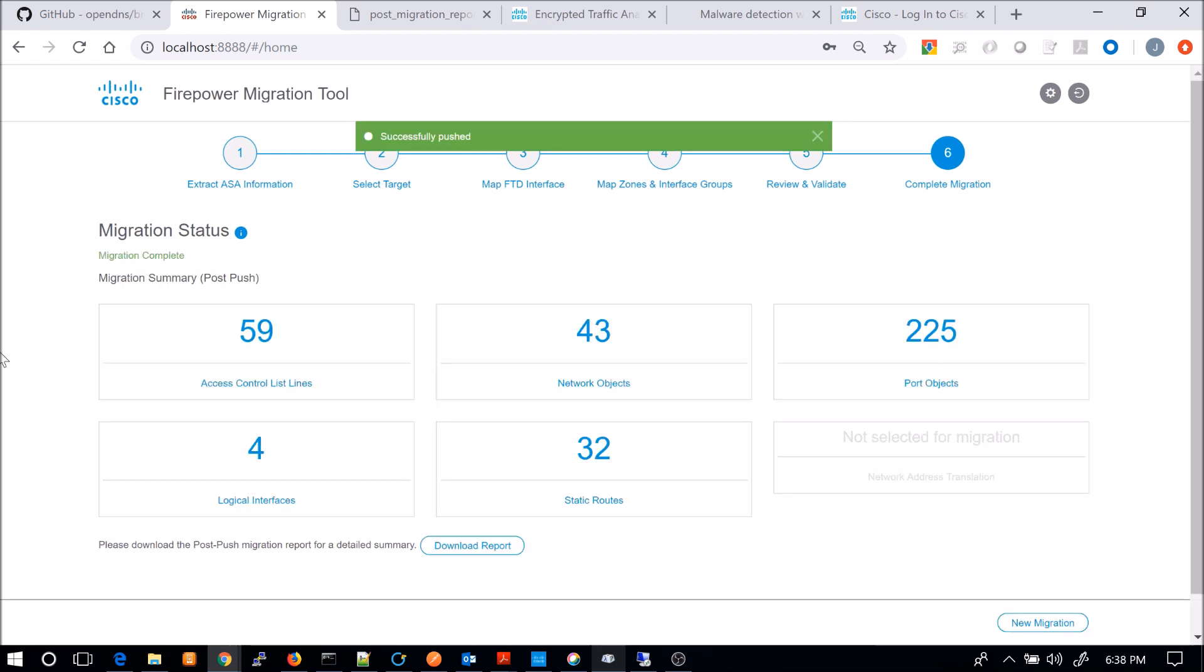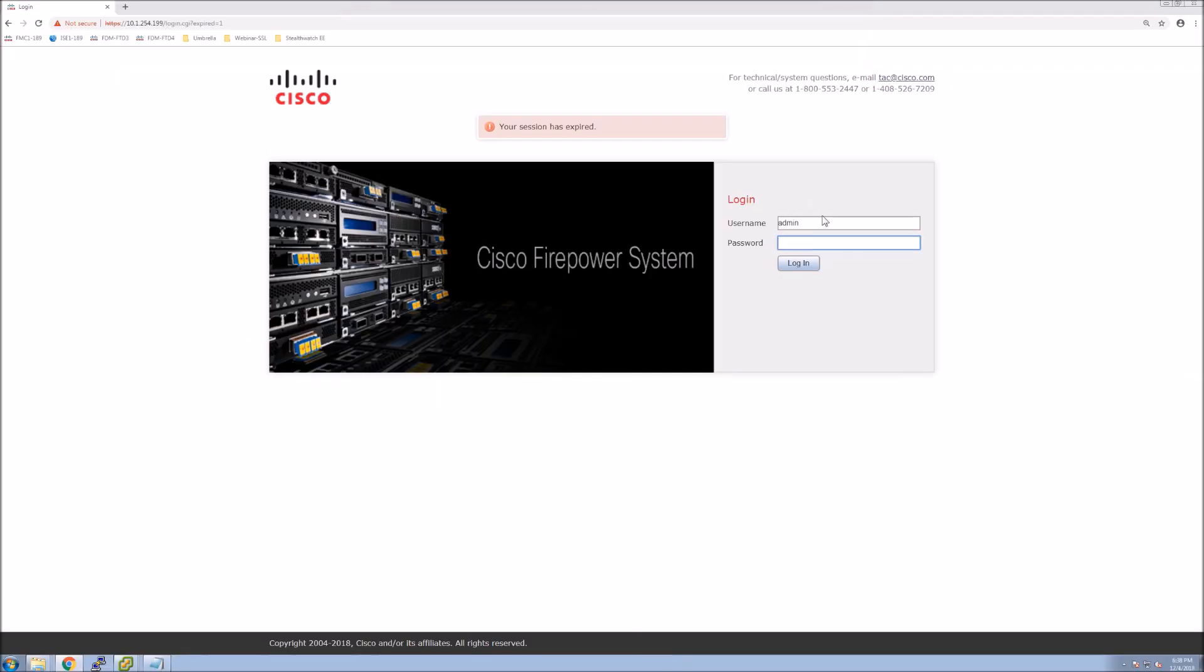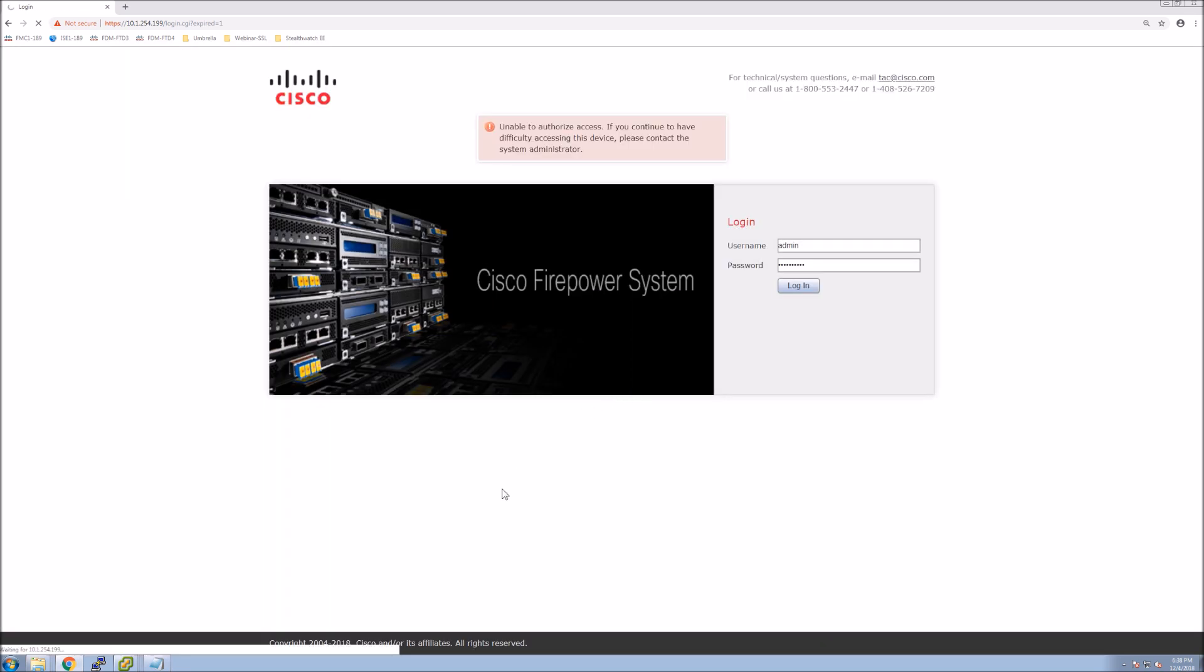Alright, so here's a breakdown. And we'll jump into Firepower Management Center. And the migration piece is fairly quick up front.